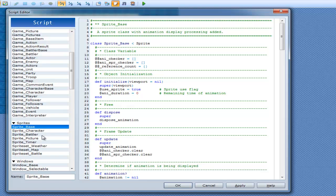So every time you press the arrow key or any input key or anything you do in the game, you are just modifying a number or a boolean or something of that nature. All a sprite does is press that into a picture so that way you can see it and it actually feels like a game.